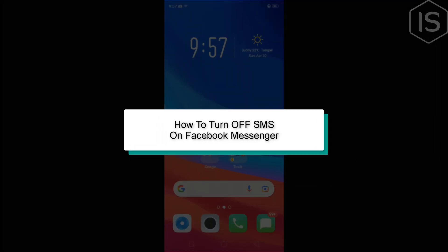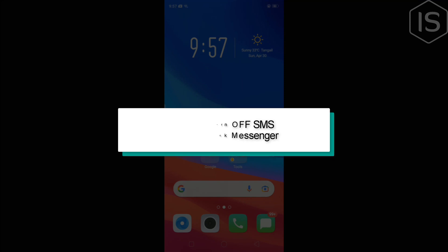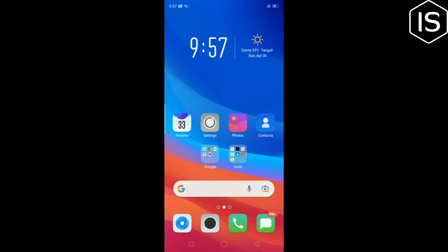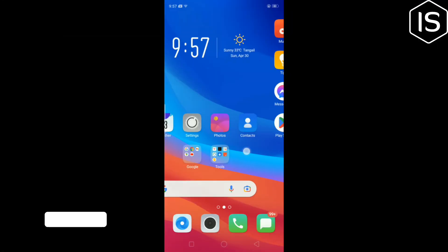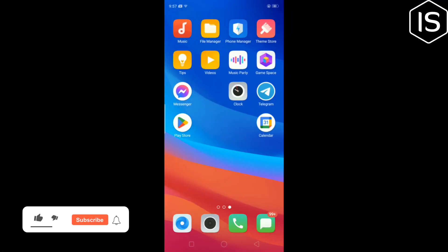This Initial Solution will show you how to turn off SMS on Facebook Messenger. So first of all, I'm going to open my Facebook Messenger.